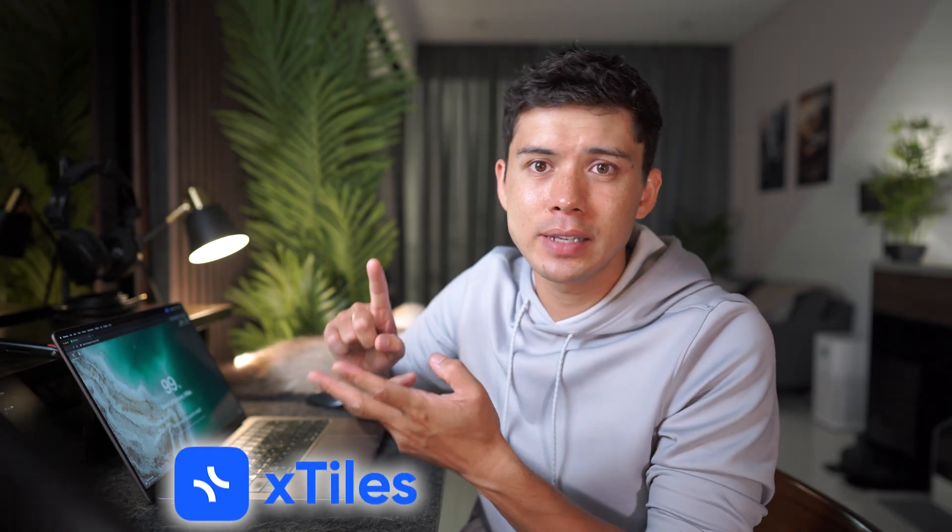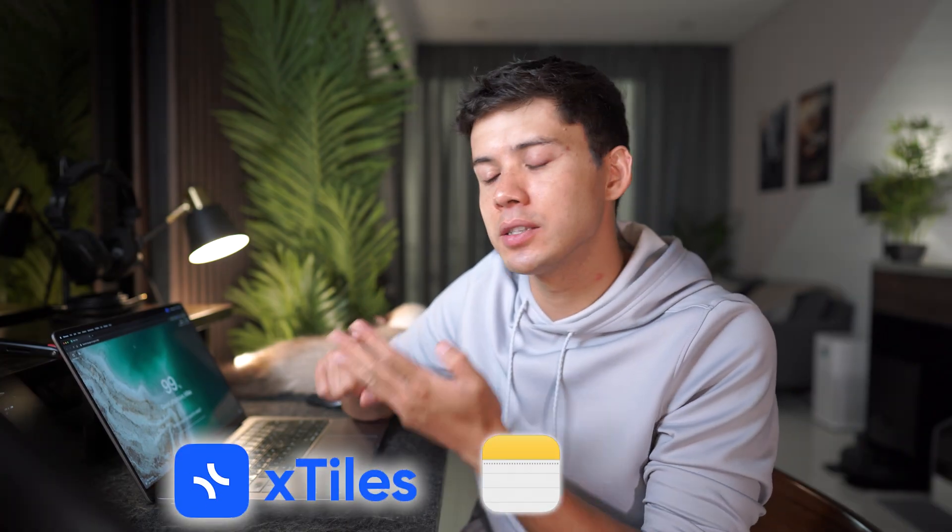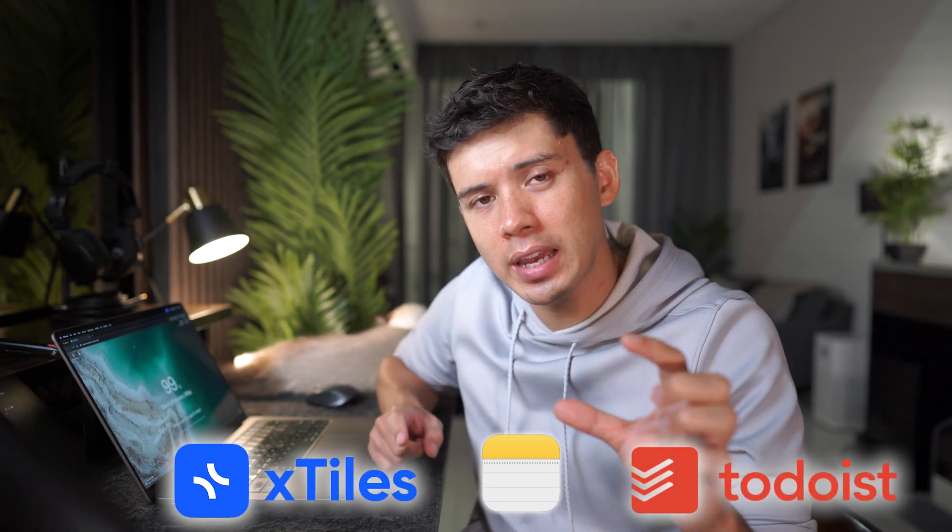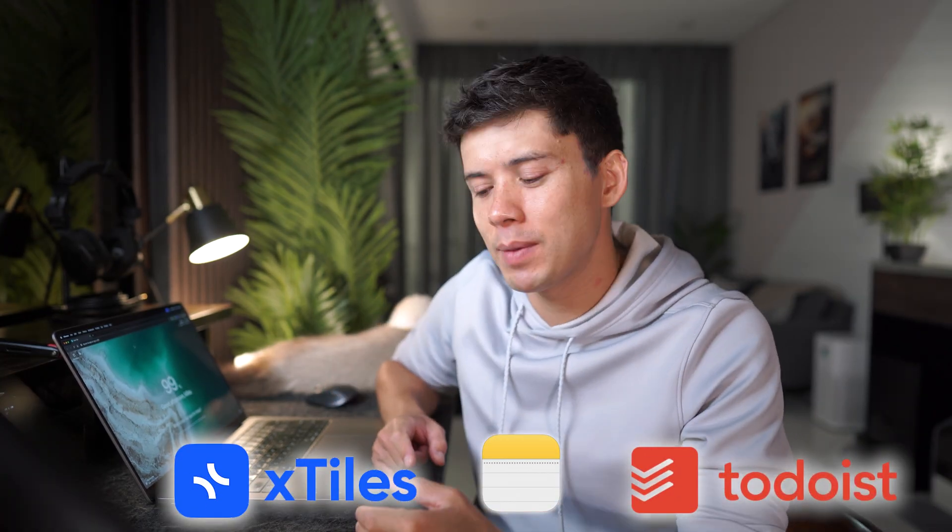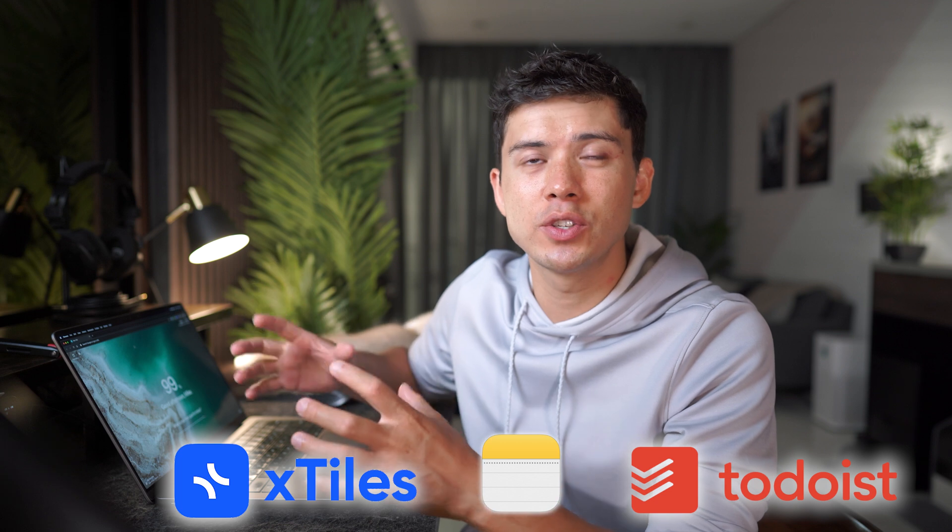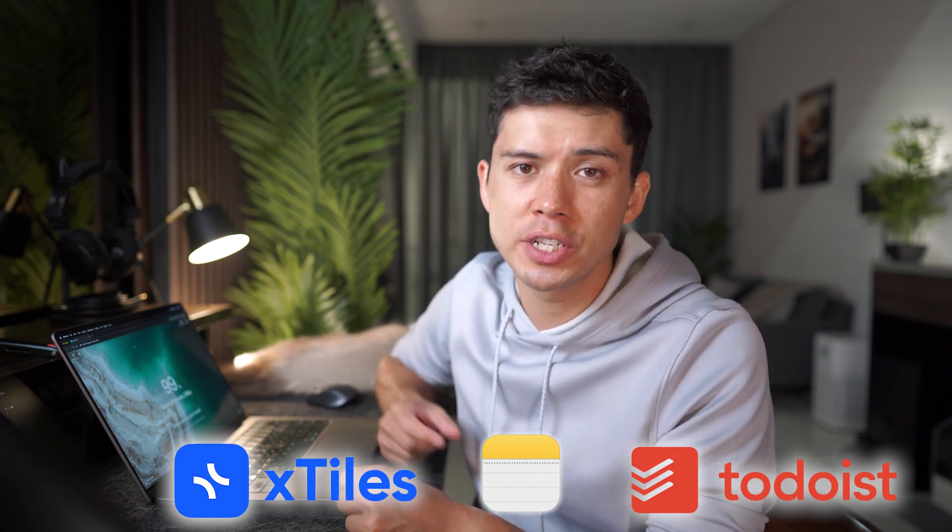So X-Tiles, Apple Notes and Todoist are the three apps that I would recommend if you are looking to simplify your digital life. And as I mentioned earlier, this video is sponsored by X-Tiles. So if you want to check them out for free, I'll drop a link in the description below. And if you like this video, you're going to love this video right here. I'll see you over there.